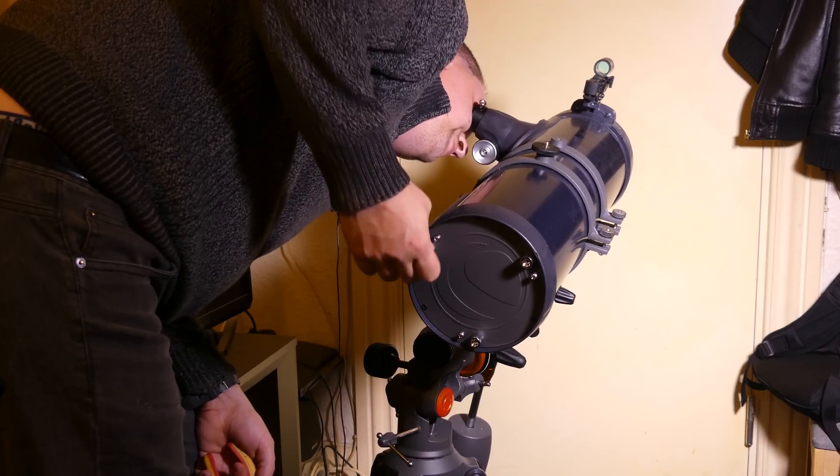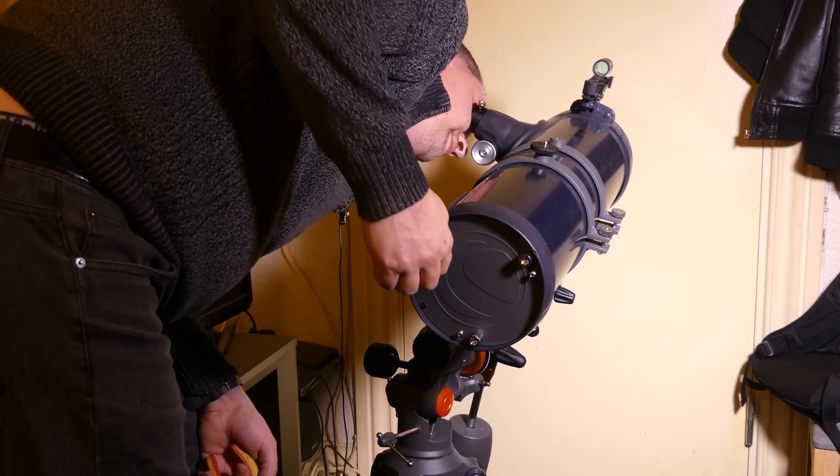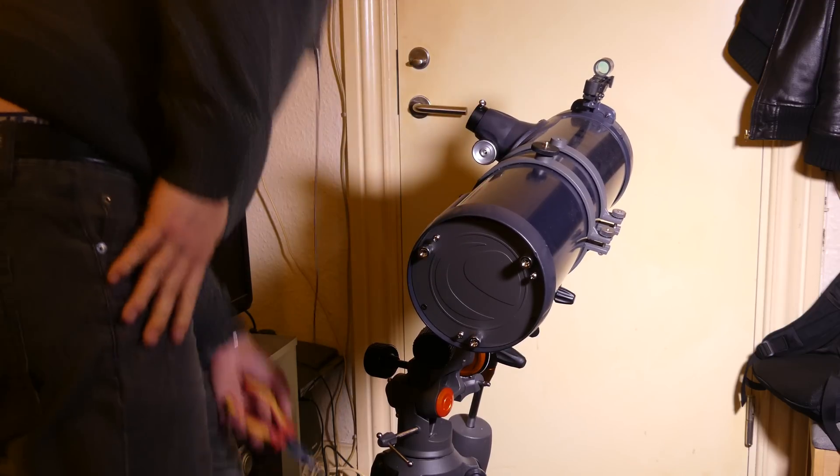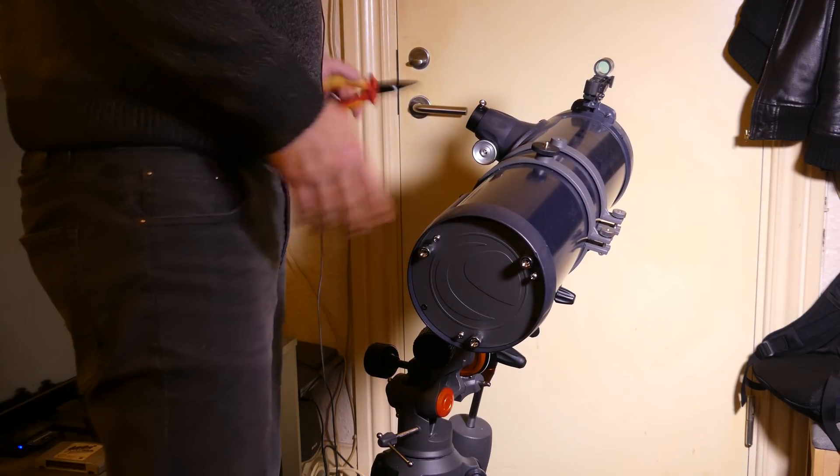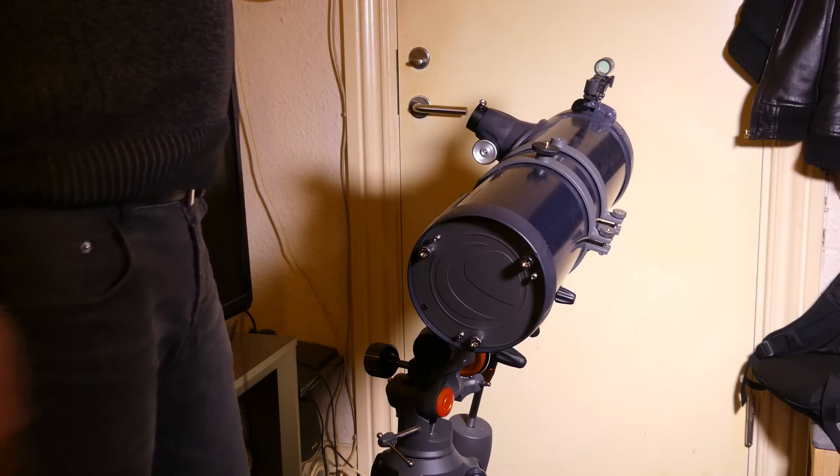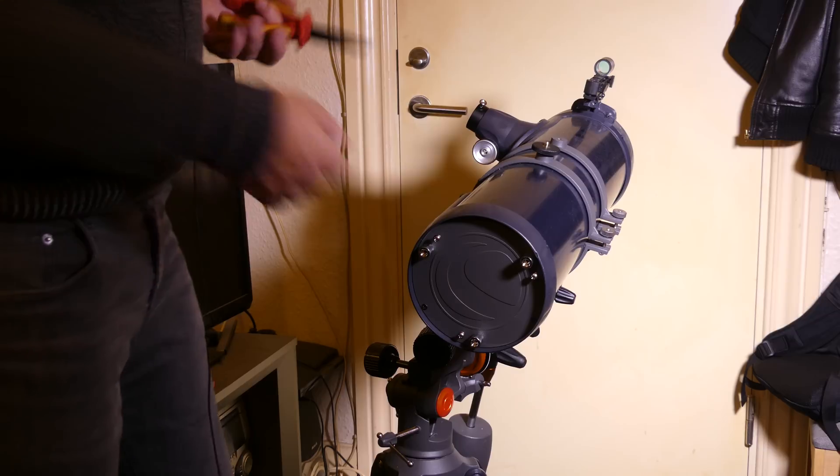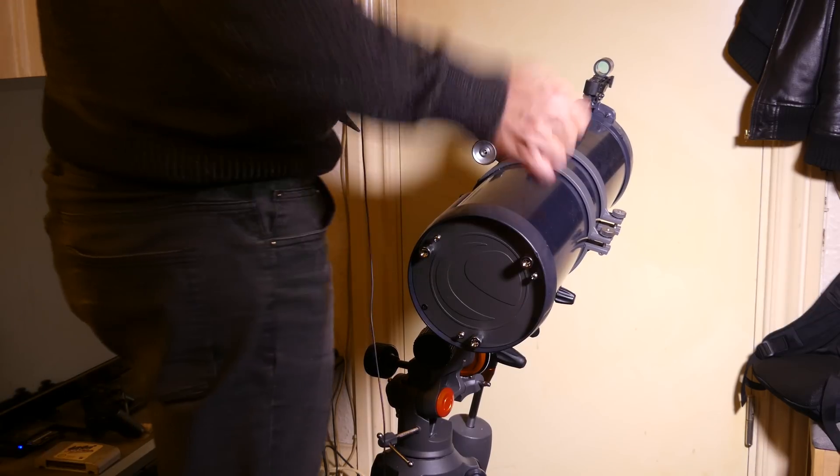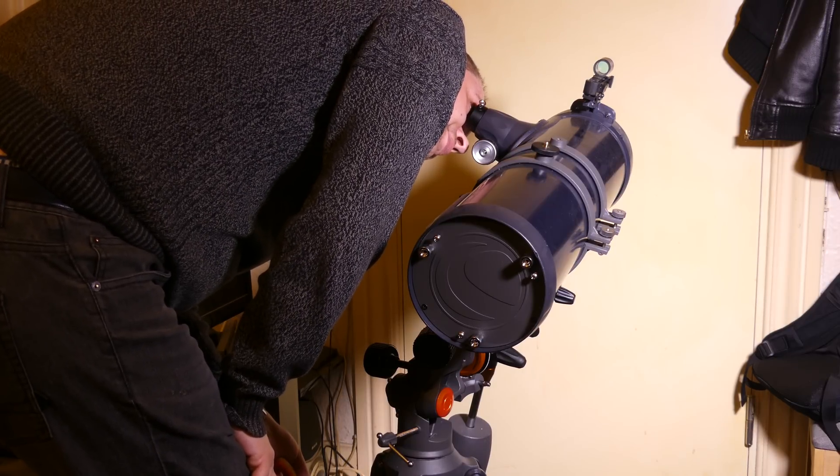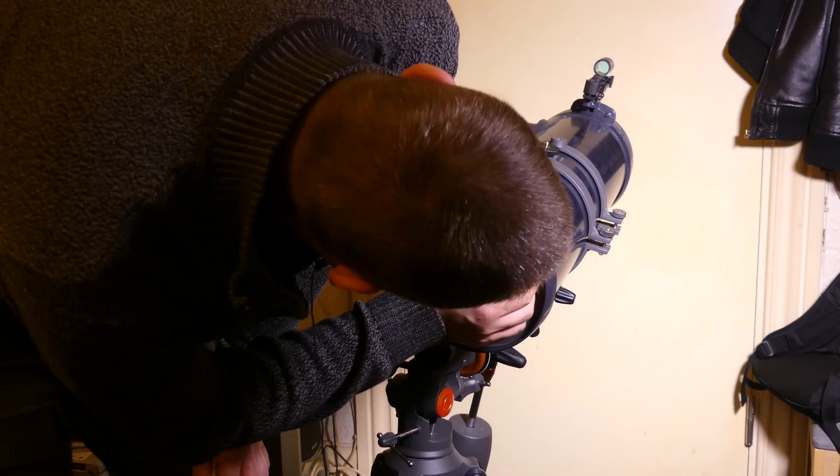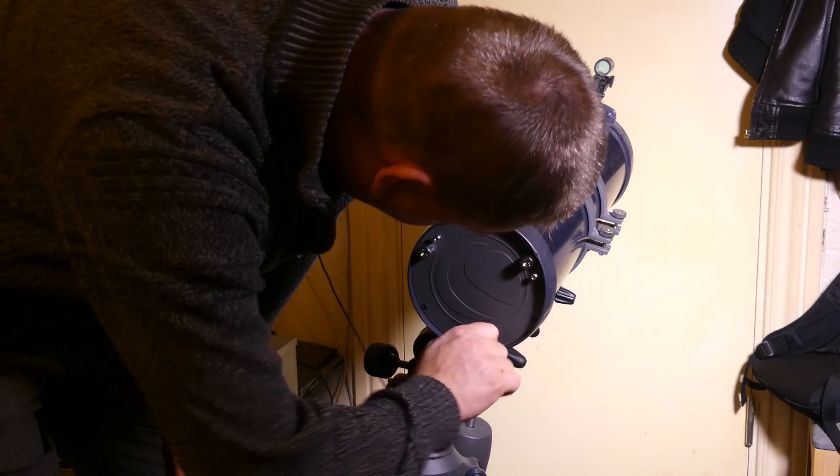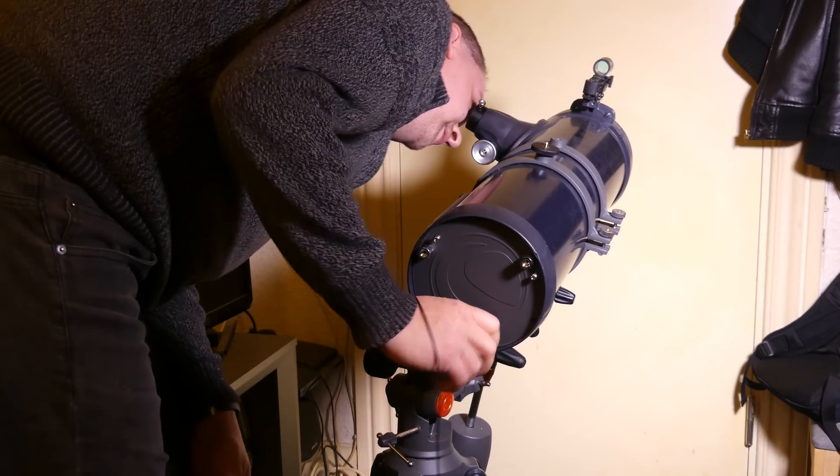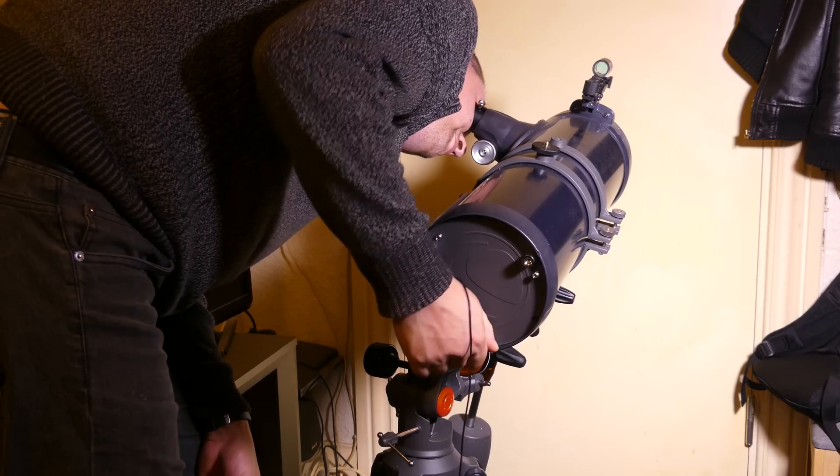It would be nice if these weren't so tight because with the thumb screws there, it's actually possible to adjust these while you're looking through the eyepiece. But they're actually so tight I can't really adjust them with my fingers and they don't have a socket or anything, so this system could definitely be improved a bit.